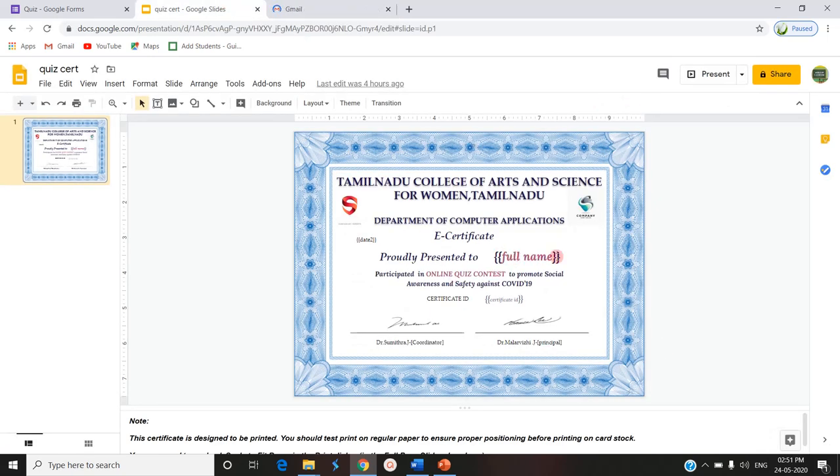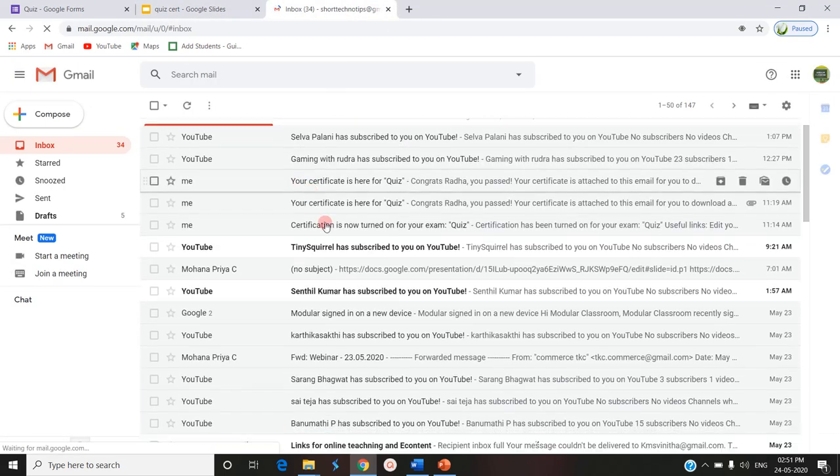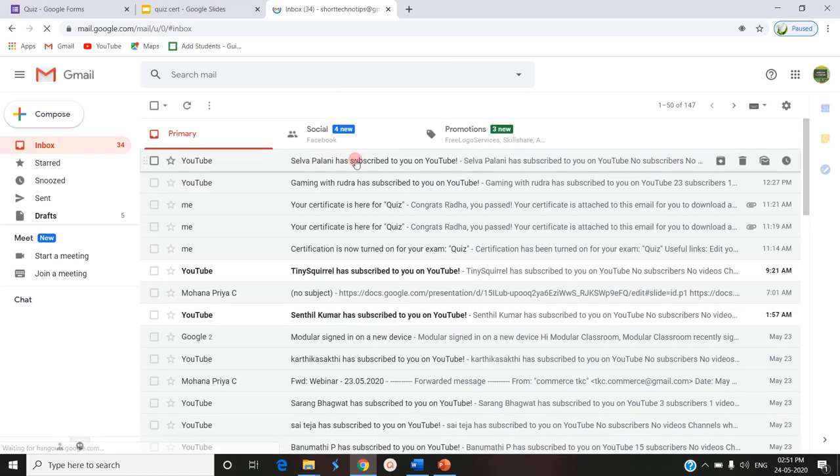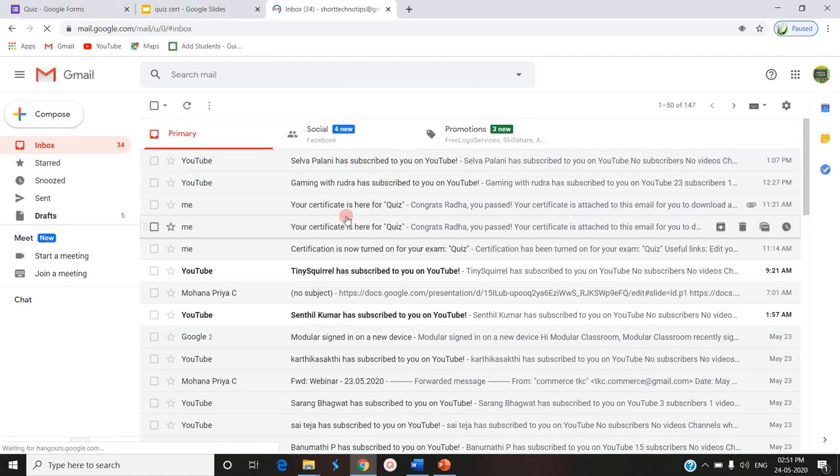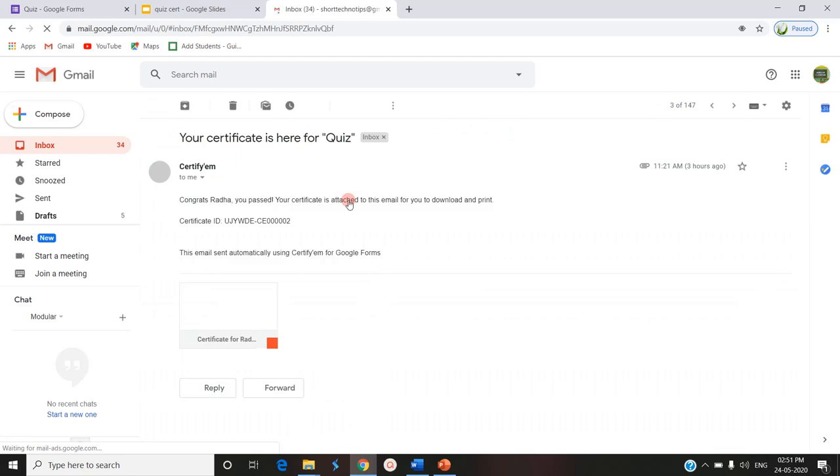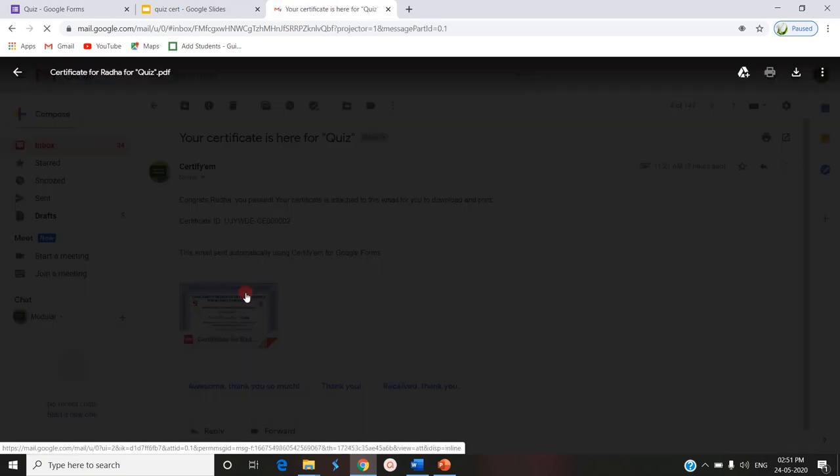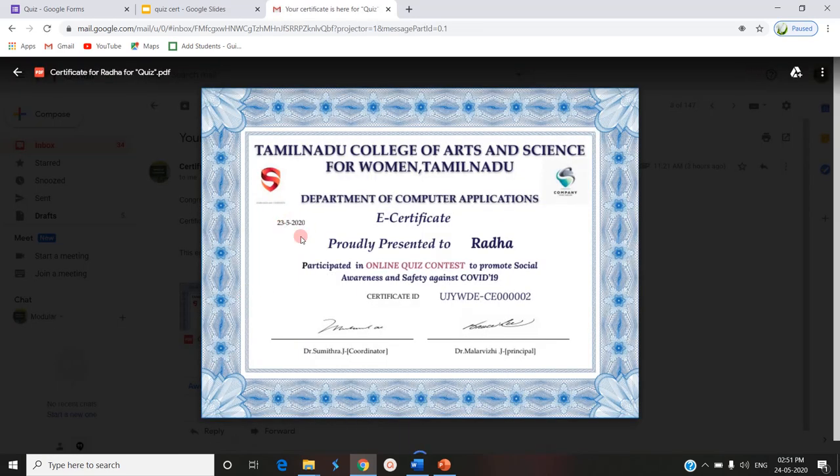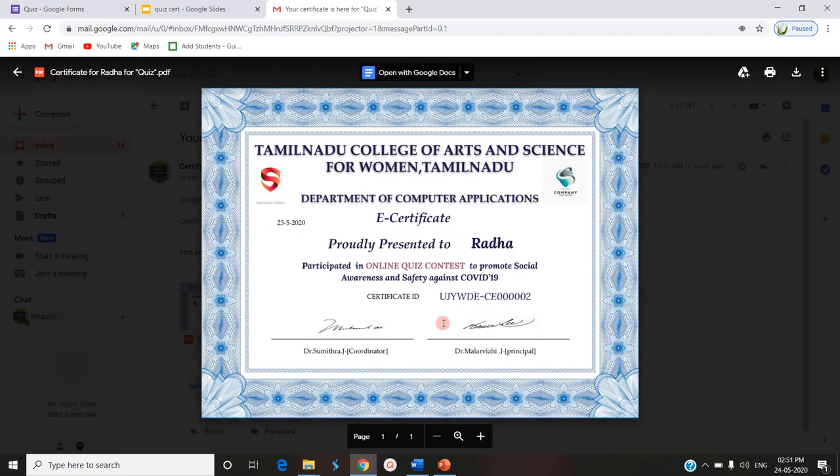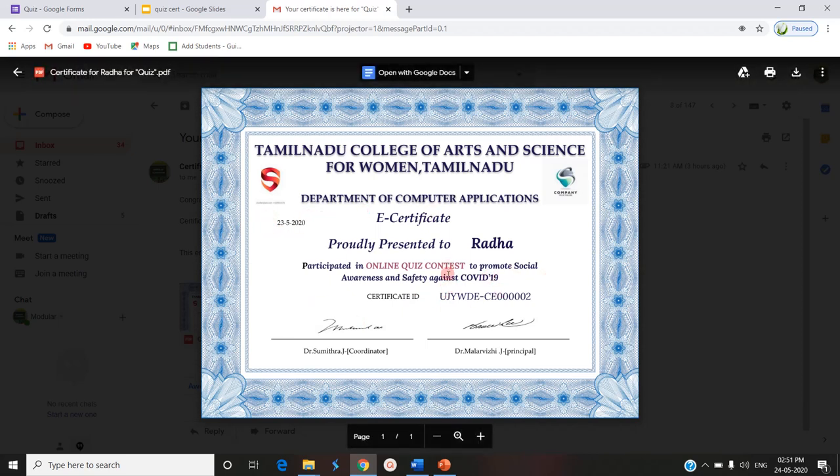Here is the full name of the participant. We can find the name of the participant and other details. This is the certificate which is received. This is presented to this particular person, Radha, and this is the certificate ID and date, which are the three tabs we have mapped with the custom certificate.